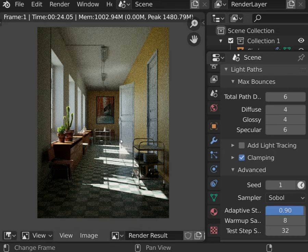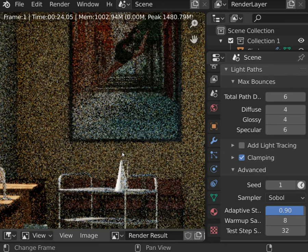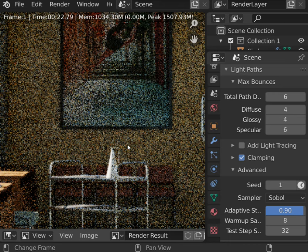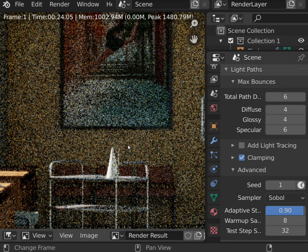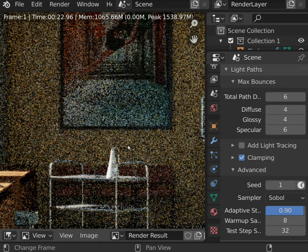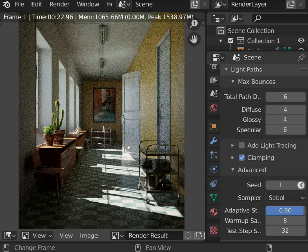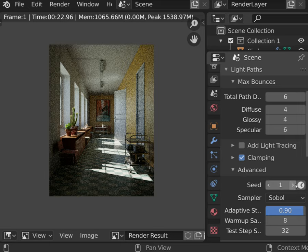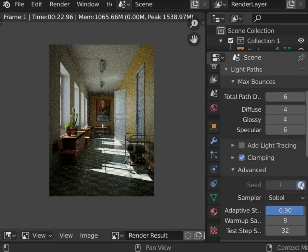Let's talk about seed value. It works the same for all samplers and allows to render random noise patterns. It is useful for animation to simulate real camera sensor behavior, as in the real world we will never get the same noise pattern on following frames. Hit the Animate button and every frame will get a random seed value.